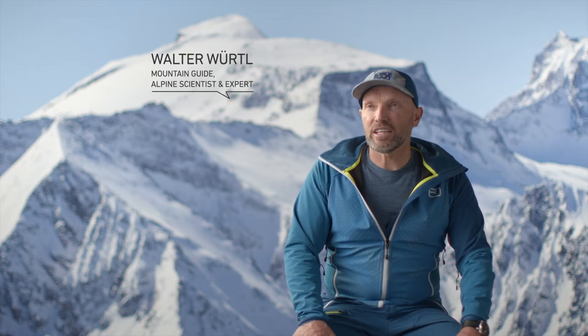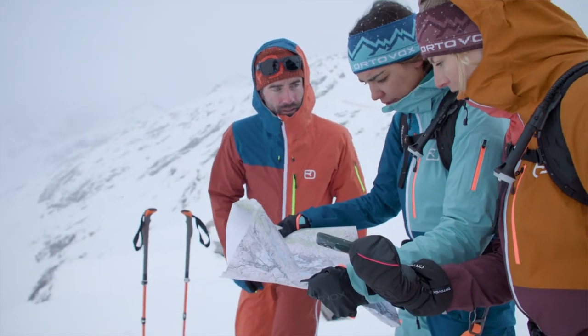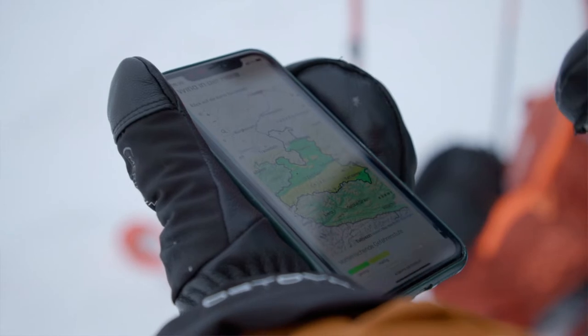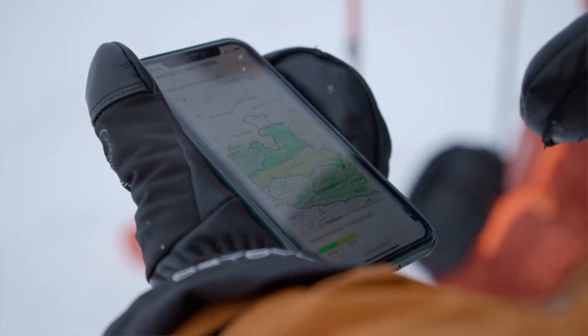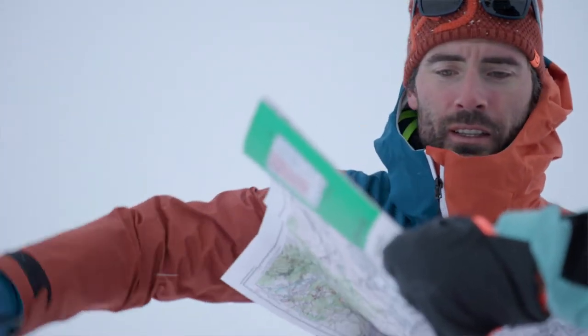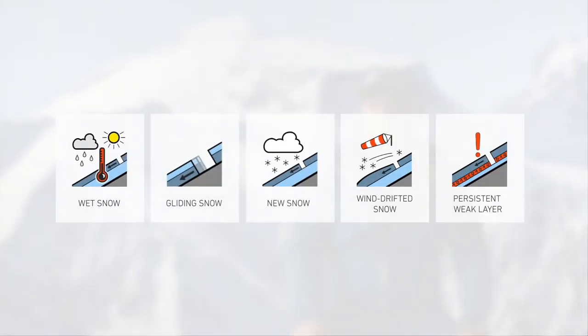Avalanche theory has developed greatly over the last few years. This is evident by the fact that we now recognize that avalanche problems exist, and that there aren't untold thousands of them — just five. As users, we can work very well with these five avalanche problems. The first avalanche problem is the new snow problem.